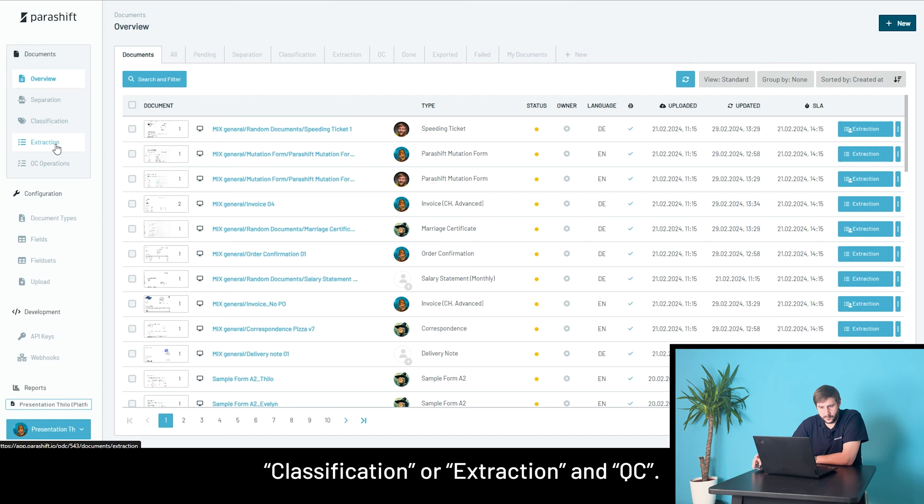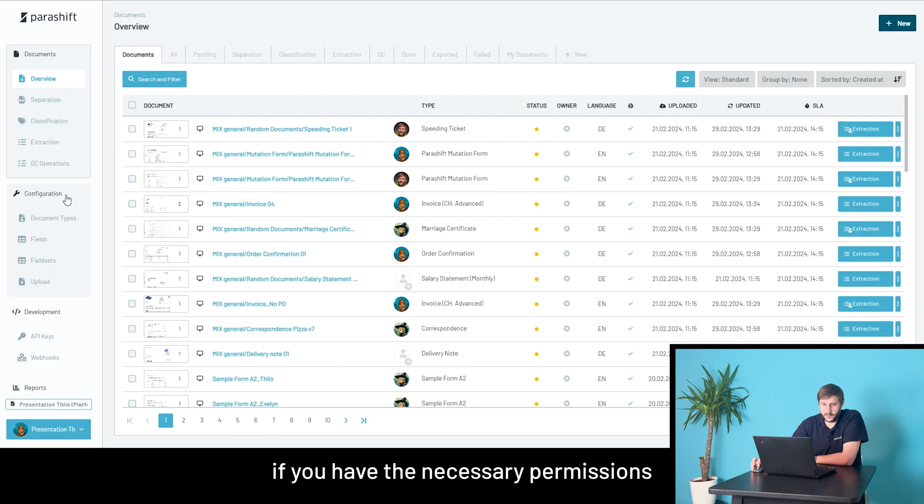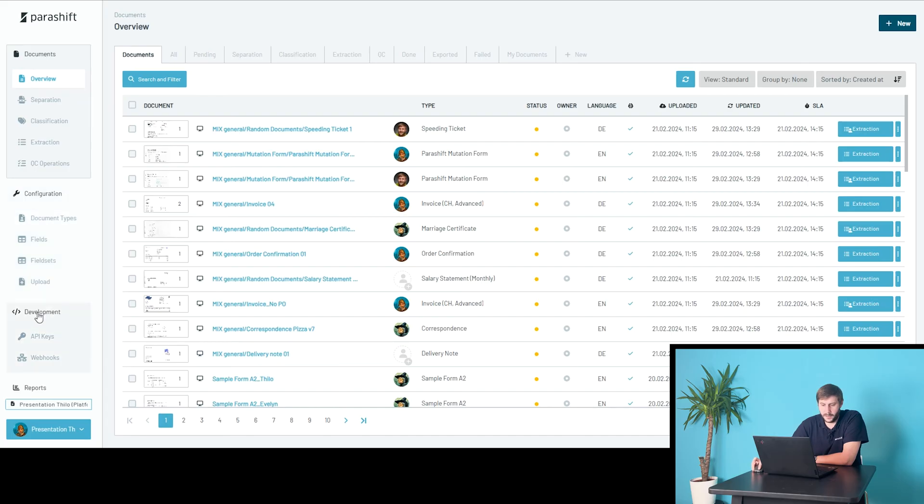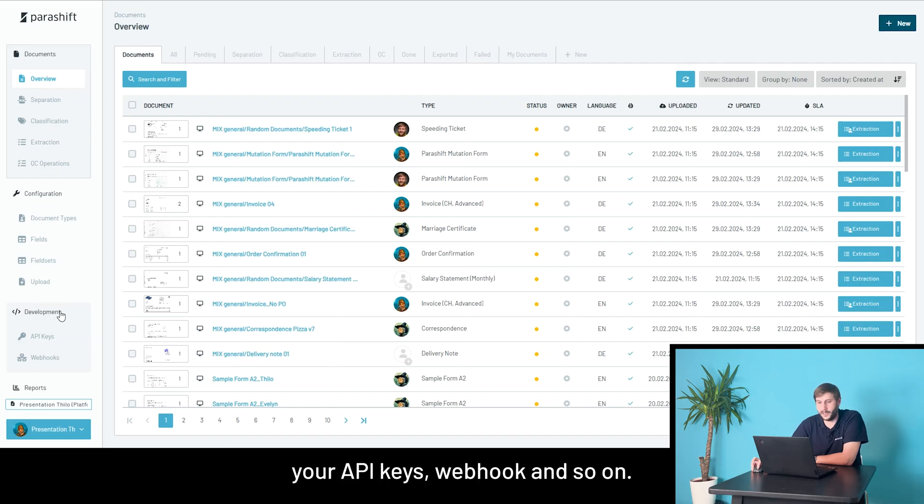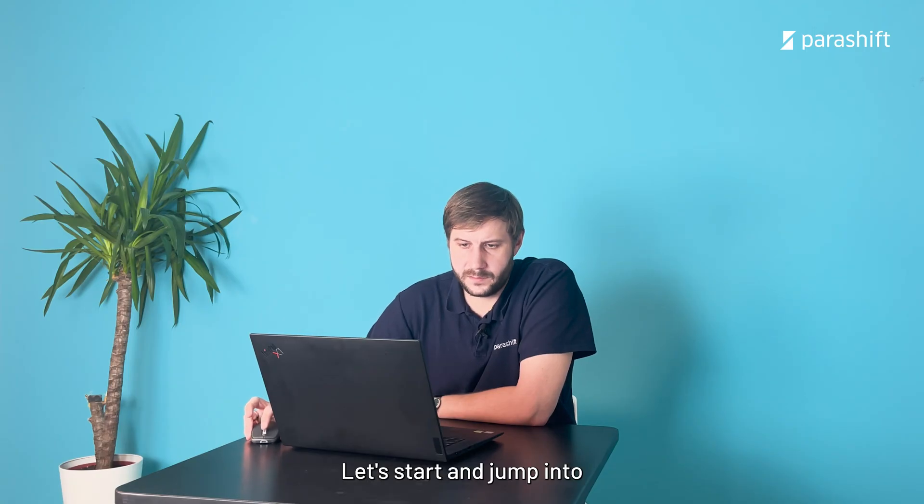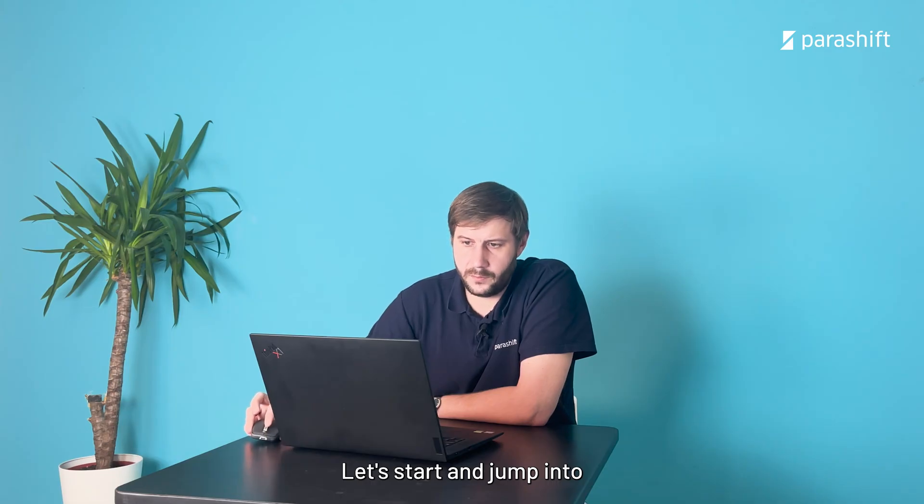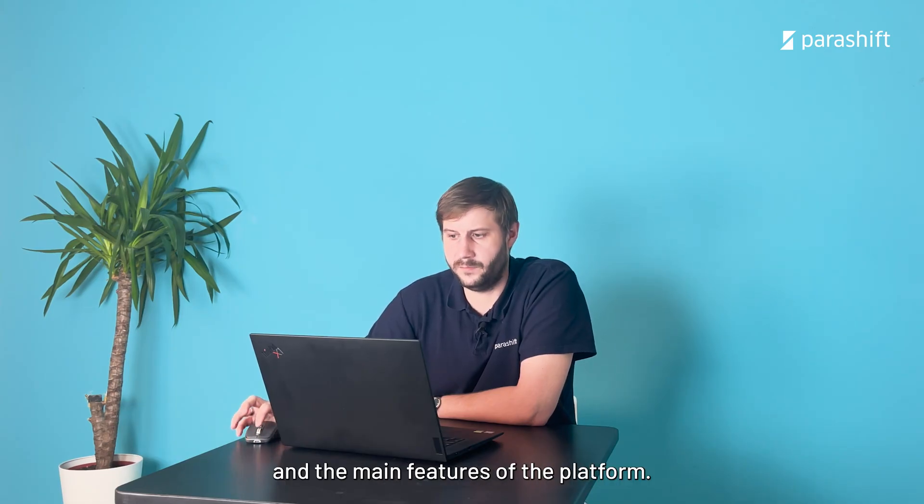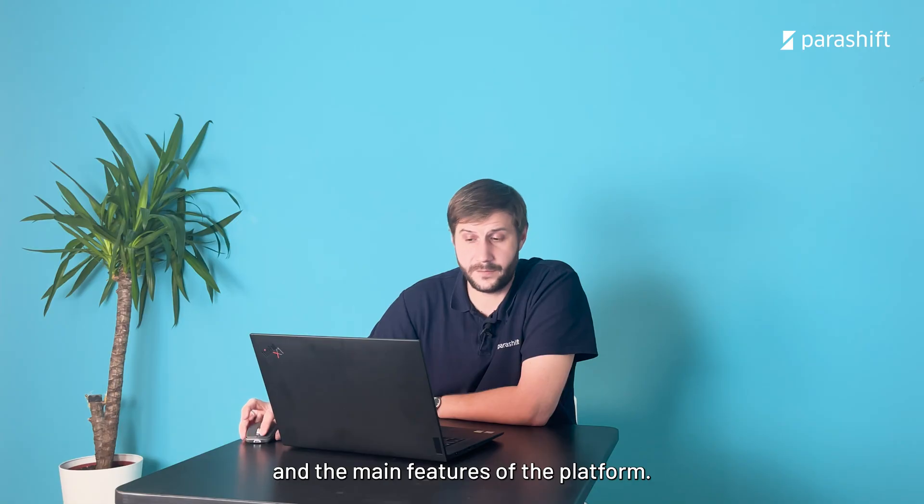The app configuration bit that is only available if you have the necessary permissions where you can configure your own document types, new fields, etc. And a development tab, once again, only accessible to developers to manage your API keys, webhooks, and so on. Let's start and jump into runtime documents and the main features of the platform.